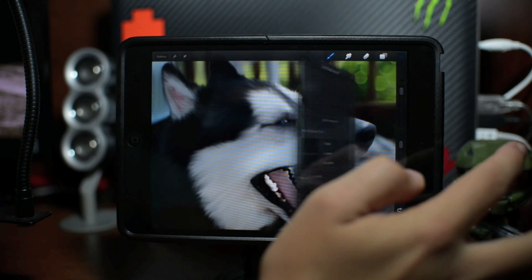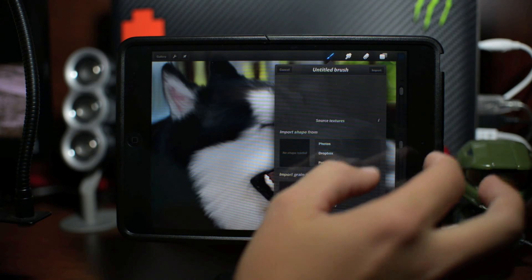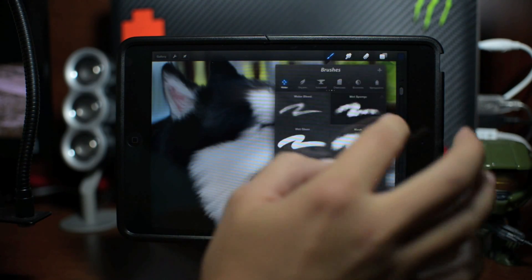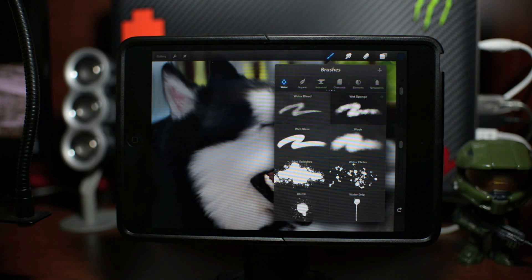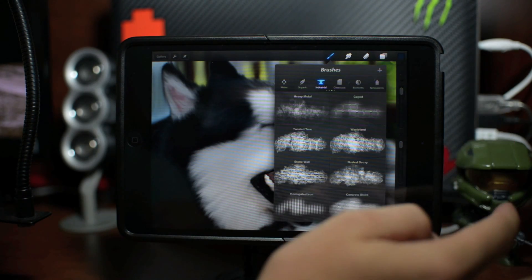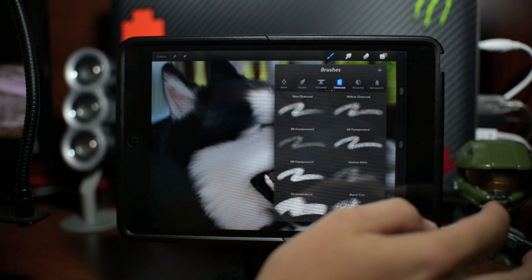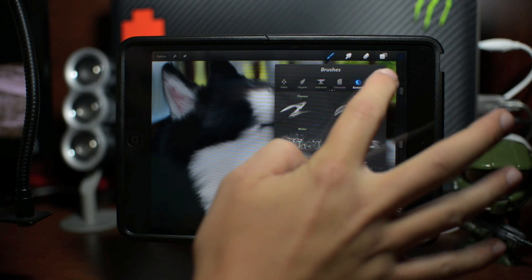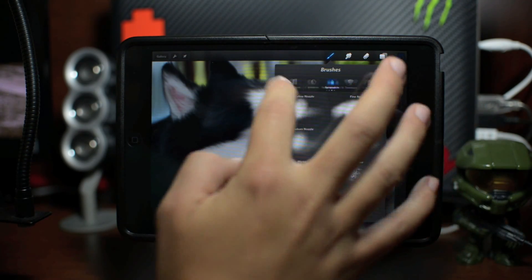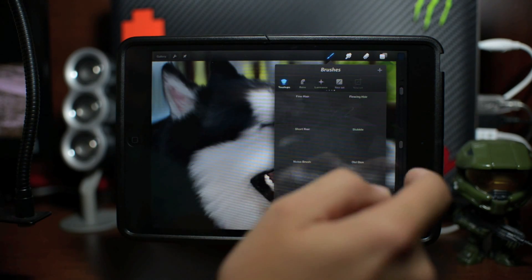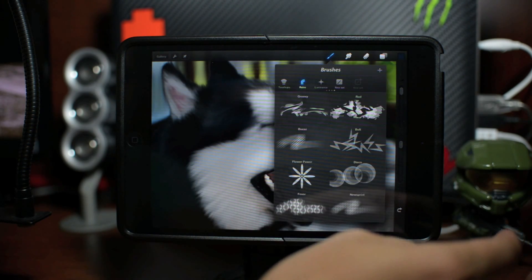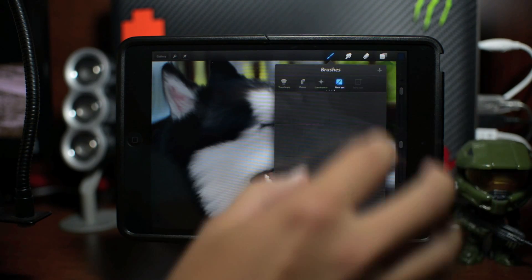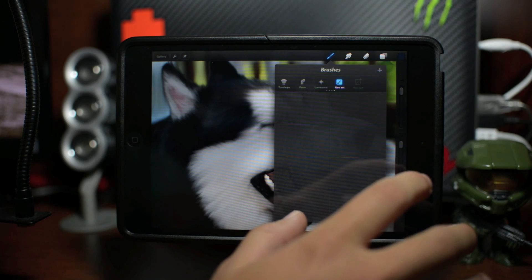As you can see here you have a little plus symbol in the upper right hand corner. This is where you can actually make your own textures. Like I said, Procreate is a very in-depth photo editing application and in my opinion it's better than Photoshop. It's just much easier to use. So you have your different brushes - there's a lot of different brushes here. You have industrial, you have your charcoals, your elements, your spray paints.